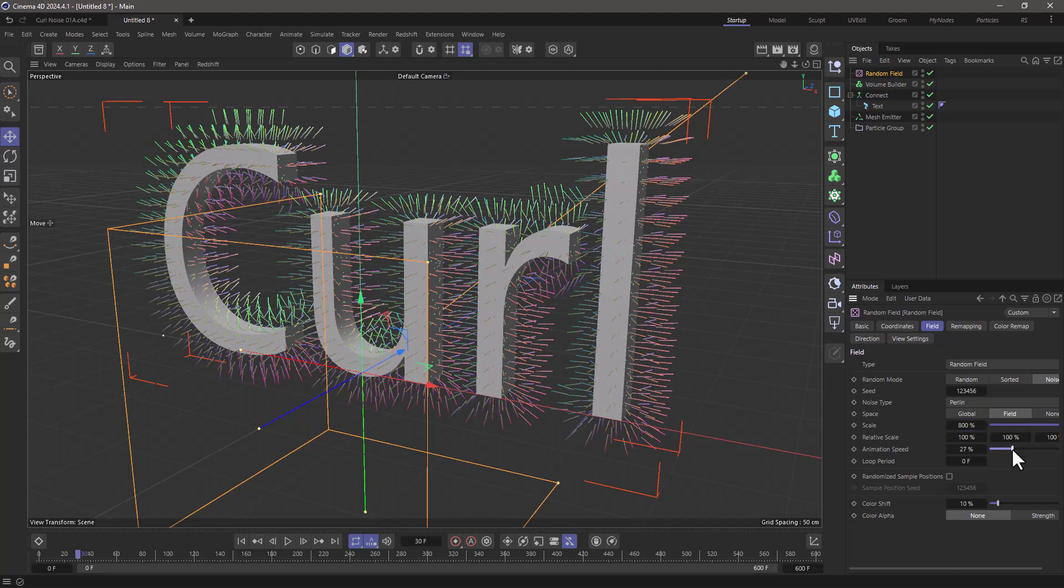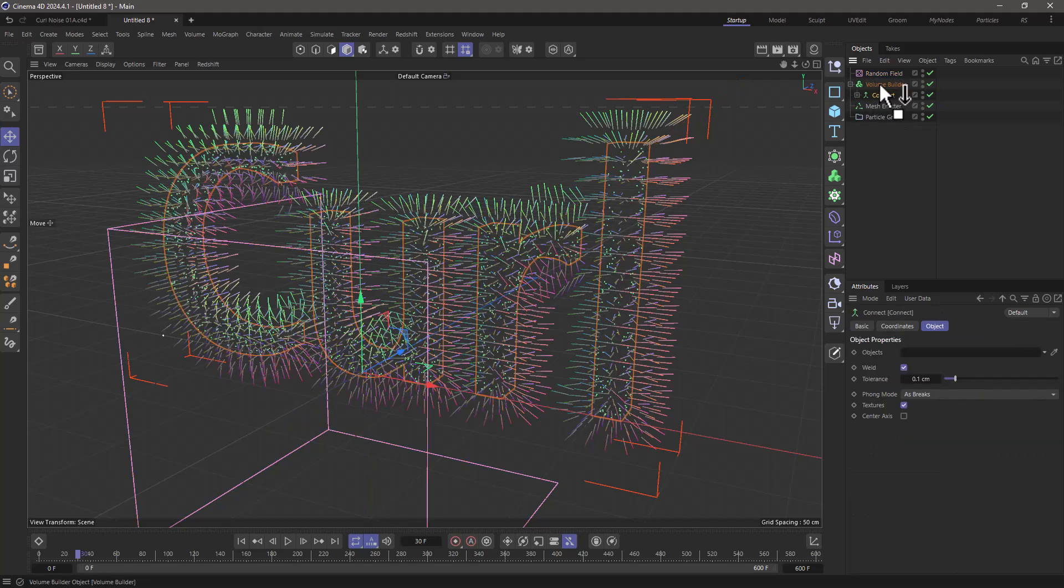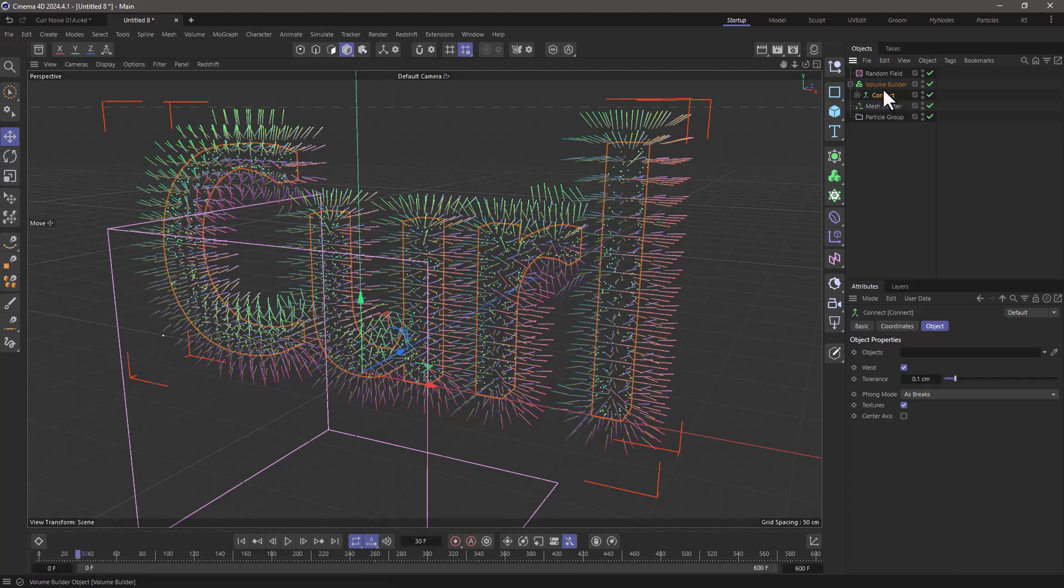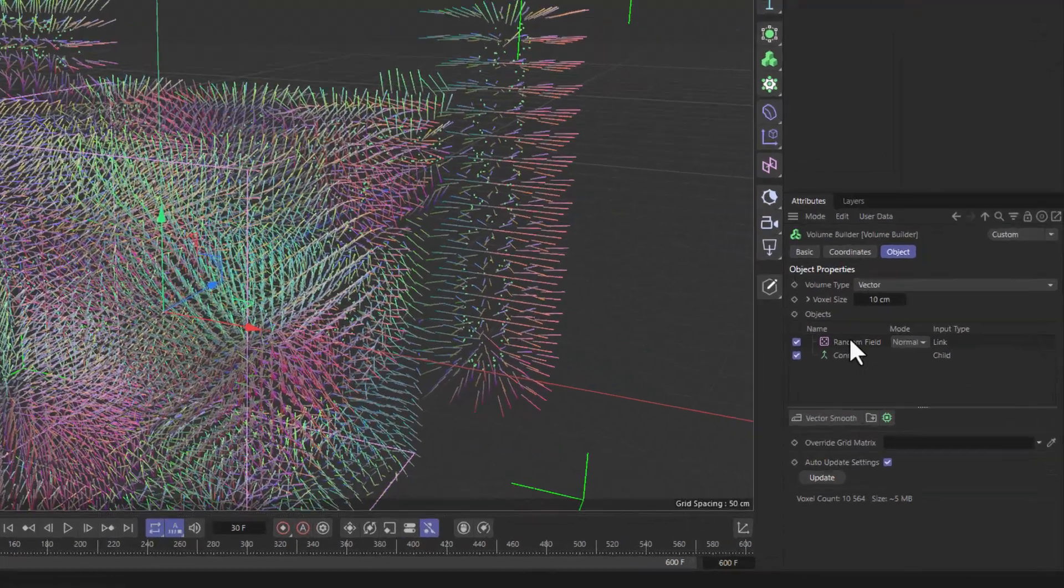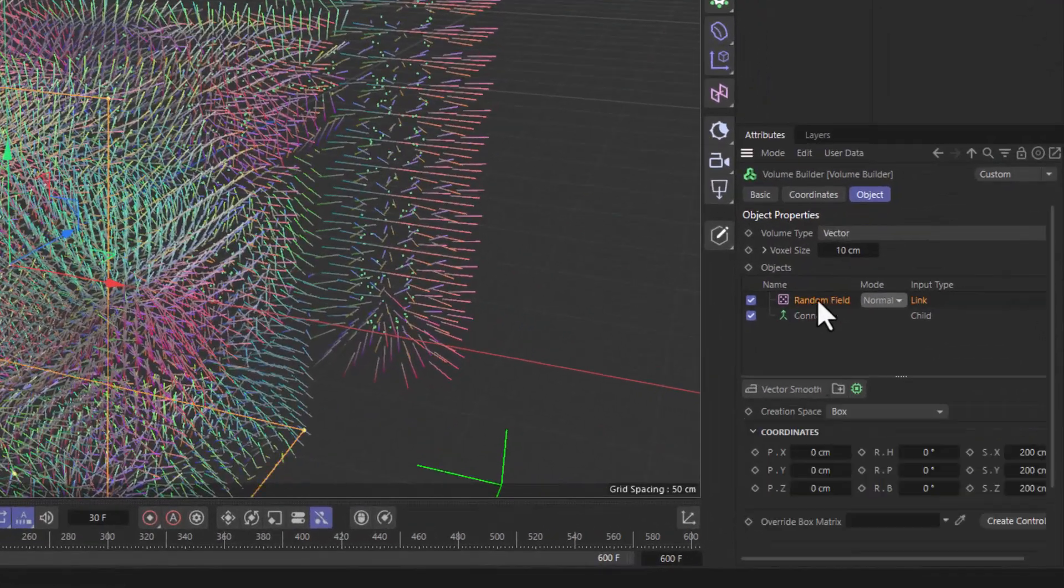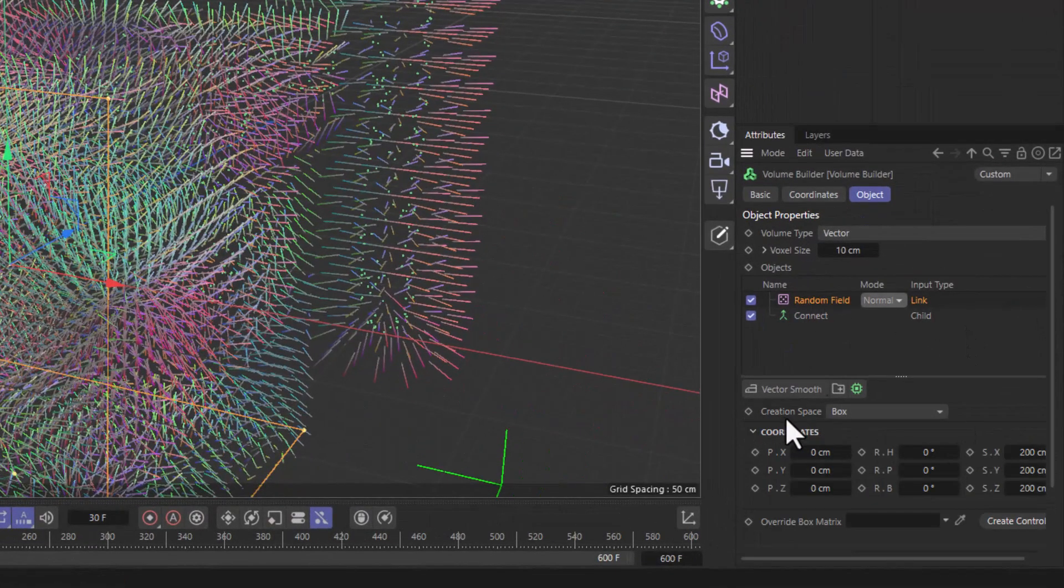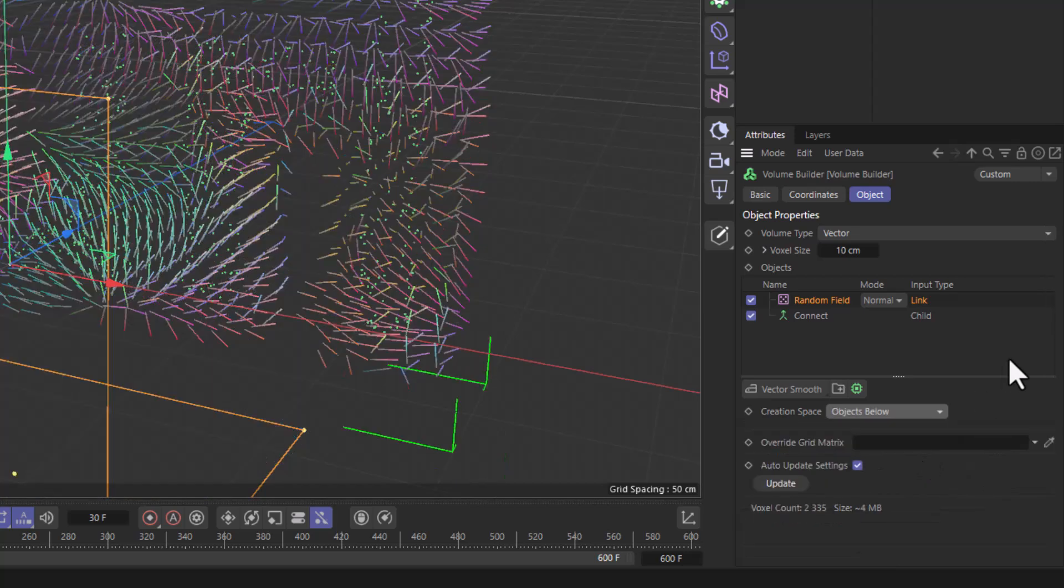Add some animation. I'll make sure the volume builder has the connect object to create the text as a volume. When I select the volume builder, I'll drag the noise on top of this. Make sure its creation space is set to 'objects below' and change the mode from normal to cross.